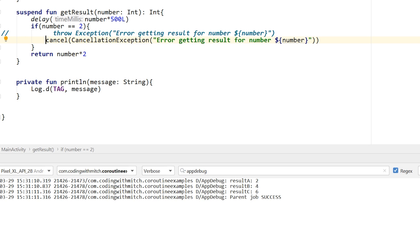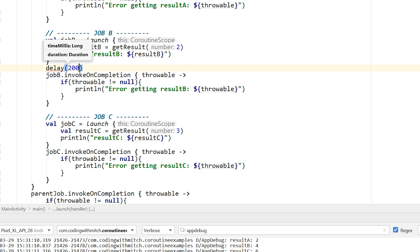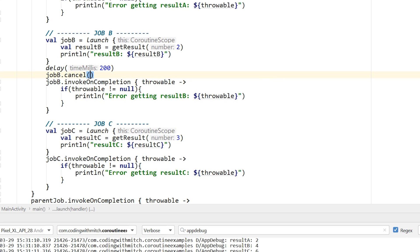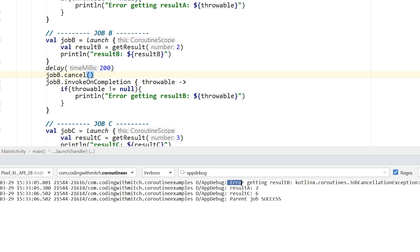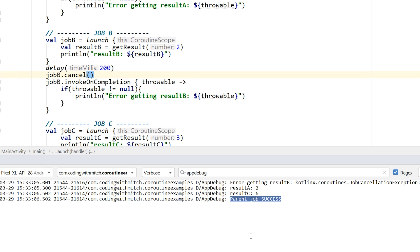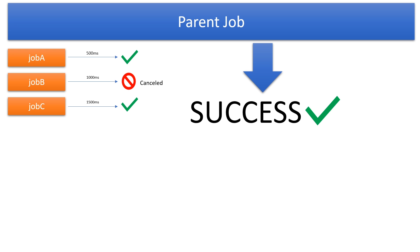Calling cancel inside of a launch or coroutine doesn't do anything to the parent. If you want to cancel a job, you have to call it on the job itself. For example, after a delay of 200 milliseconds I can write jobB.cancel() — that would actually cancel the job. Running it again: result A works fine, result C works fine, but we get 'error getting result B' with a cancellation. Importantly, the parent job is successful — the parent is not cancelled, just that one individual job B was cancelled.